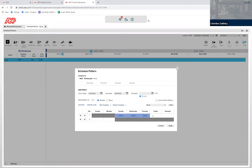8A to 5P for Friday, the same thing. And then on Monday, he works 8A to 5P.